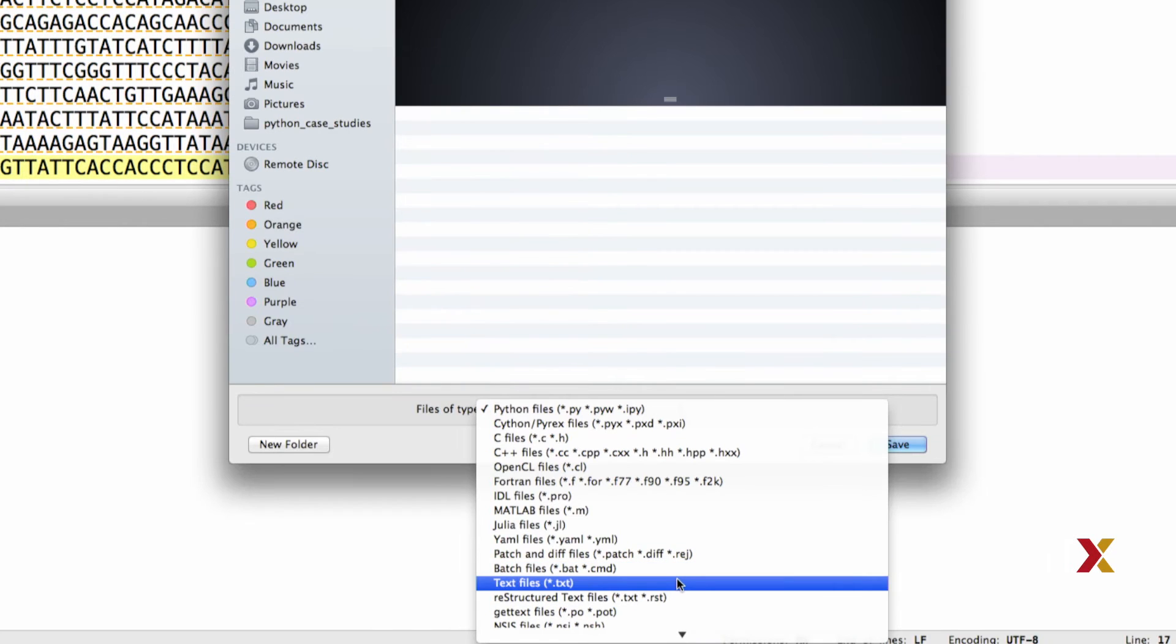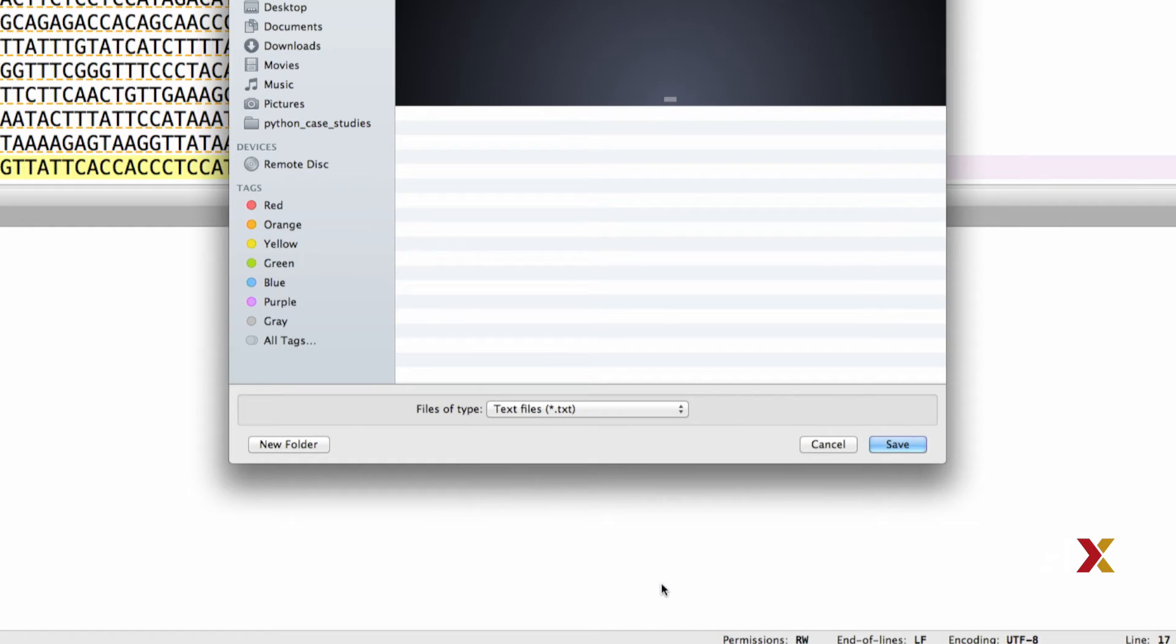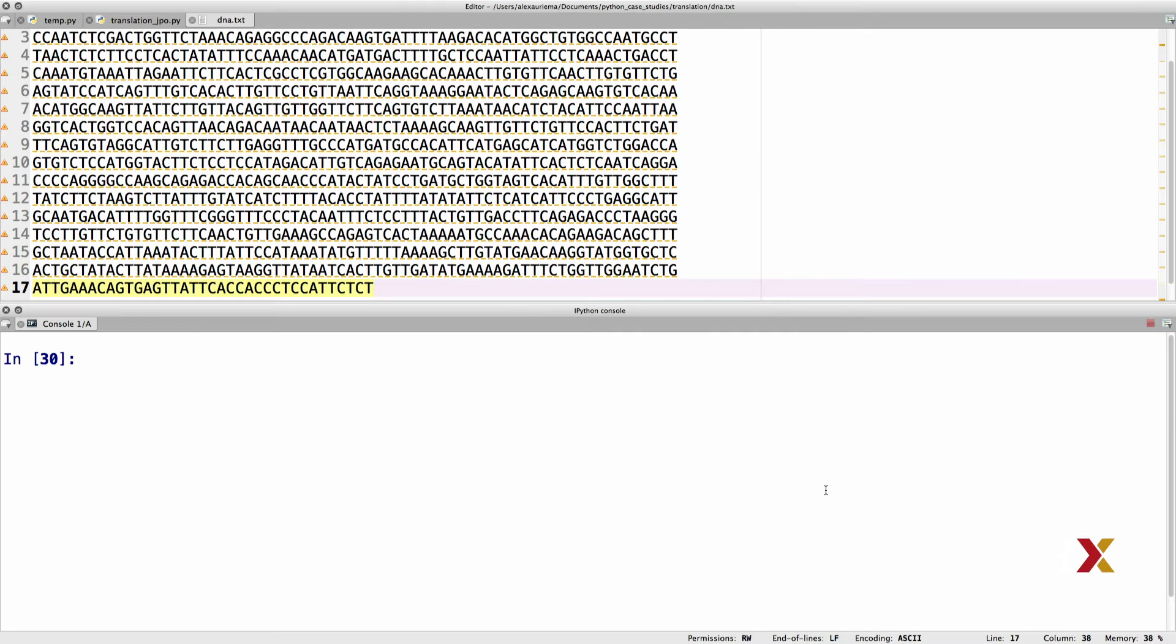I then have to choose .txt in the menu here because we're saving a text file, not a Python file. And if all goes well, you should now have DNA.txt in your Python case studies directory. Let's then go back from our sequence page to the main page for the sample.